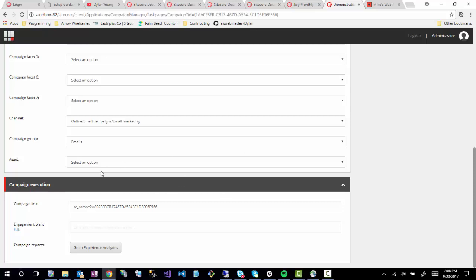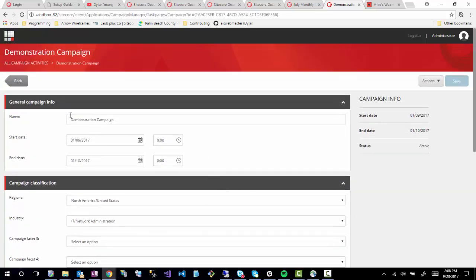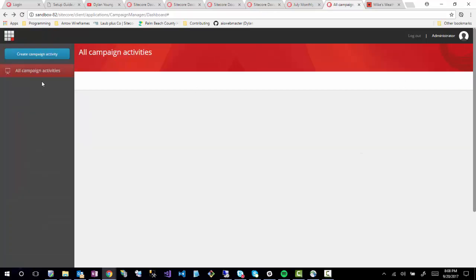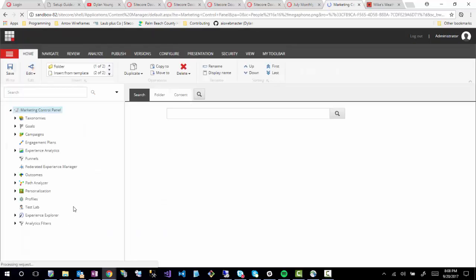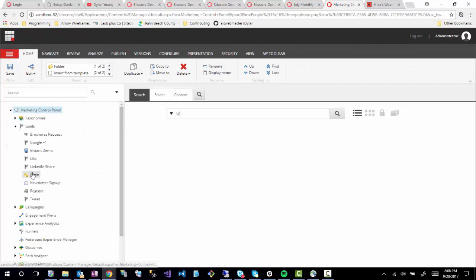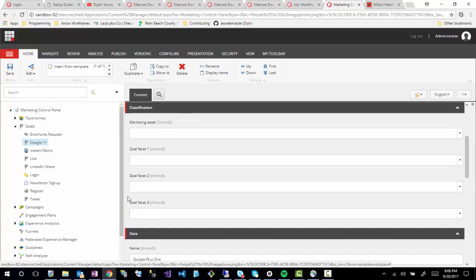I'm just going to use it as a demonstration for demonstration purposes. Once you save this, you can now add things so that users who come in via that campaign are immediately entered into an engagement plan. I'm not going to demonstrate that for this topic, but it will probably be something I cover in the near future. So now we have everything defined — let's go through and talk about some of the other ones.